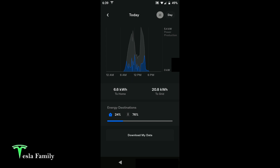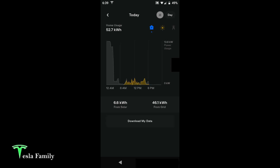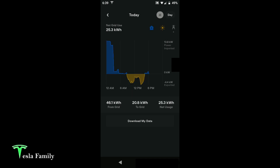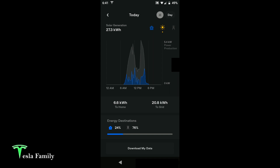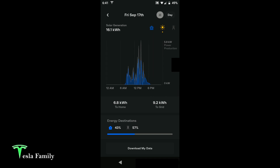Clicking home shows 52.7 kilowatt-hours of home usage — again, I was charging my brother-in-law's Model X, so most of the 46 kilowatt-hours from the grid is associated with EV charging. For grid usage: 46.1 kilowatt-hours from the grid, 20.8 to the grid, and 25.3 kilowatt-hours of net usage. It's a bit different from the old Tesla app and I can't say I like it as much. I can swipe to switch days and keep going back to see day-by-day data.